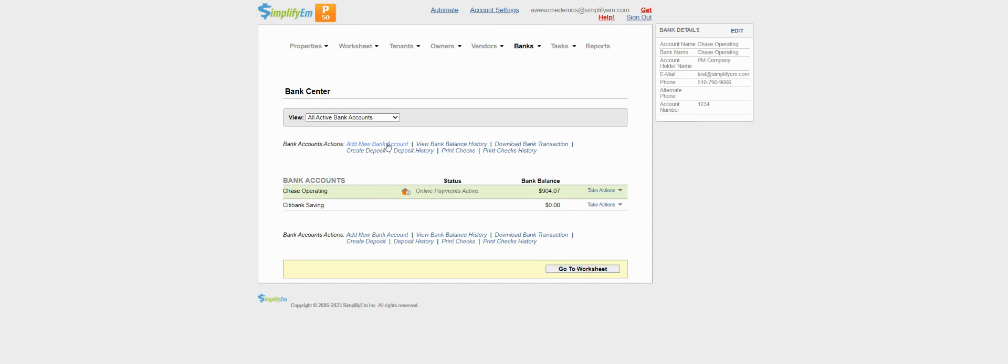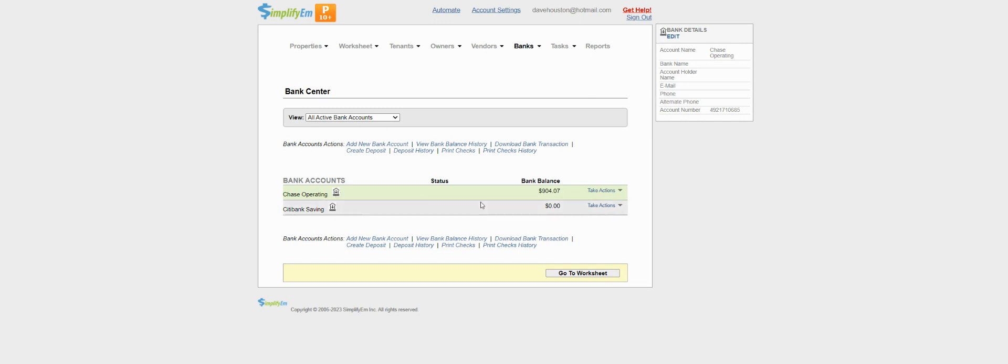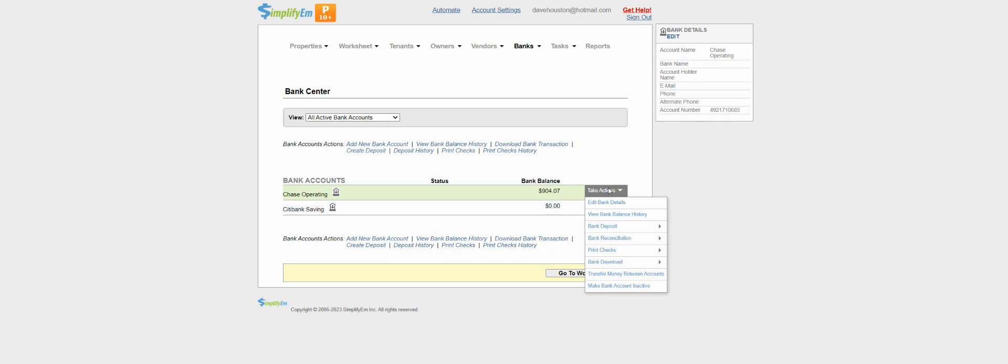Once you have your bank account connected, you'll see this icon right next to the bank account name, showing that you can download bank transactions. If you go to take actions, bank download, you can download transactions, view them, or disconnect the bank.